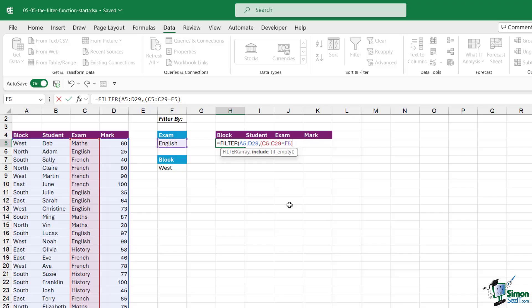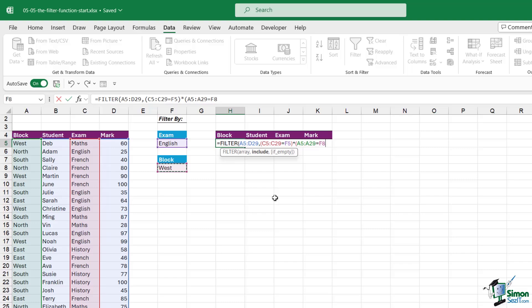So open a bracket and say include when the exam equals what we have in that cell, close the bracket — that's our first piece of criteria. Now we add an operator to let Excel know what we want to do: are we doing an AND or an OR? If we want exam equals English AND block equals West, we need an asterisk separating our criteria — that means AND. Open the next bracket, define the next criteria: include when the block range equals what we have in cell F8. Close the bracket. The last optional argument is what to return if nothing matches — I'll just say 'no records'. Close bracket and hit Enter.